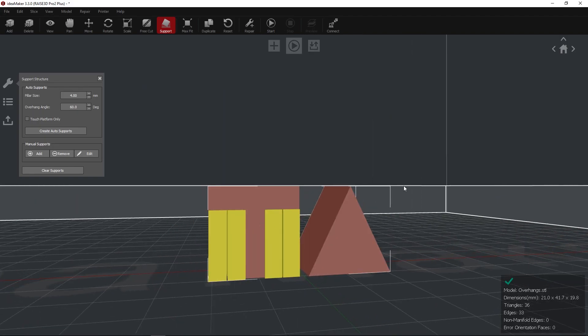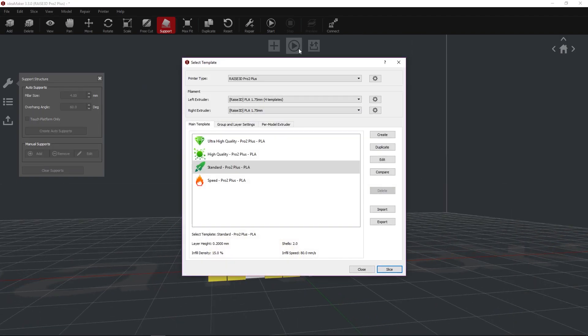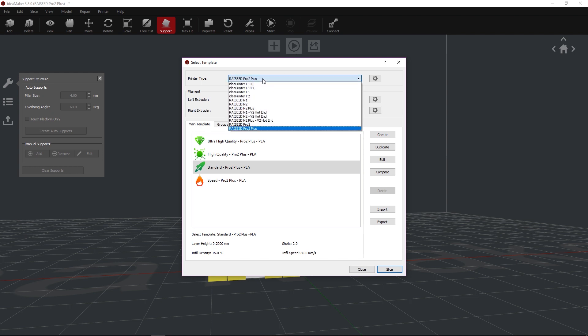Press the Start icon to open the preset slicing templates. In the new pop-up, verify that the selected printer information matches your printer model.